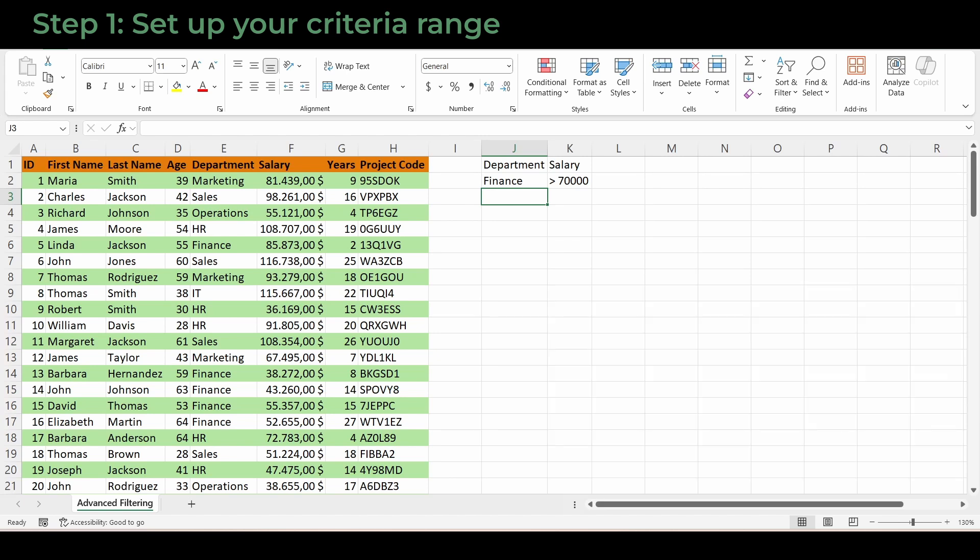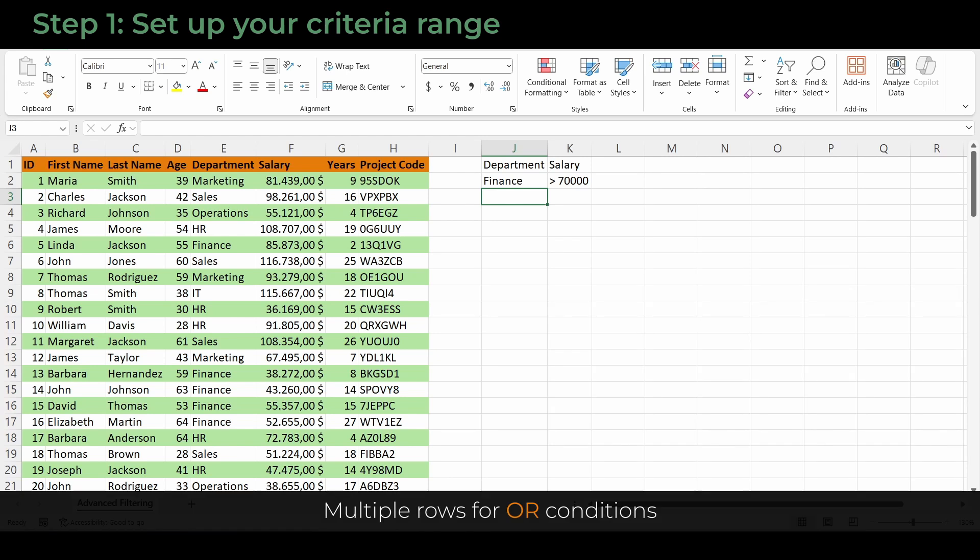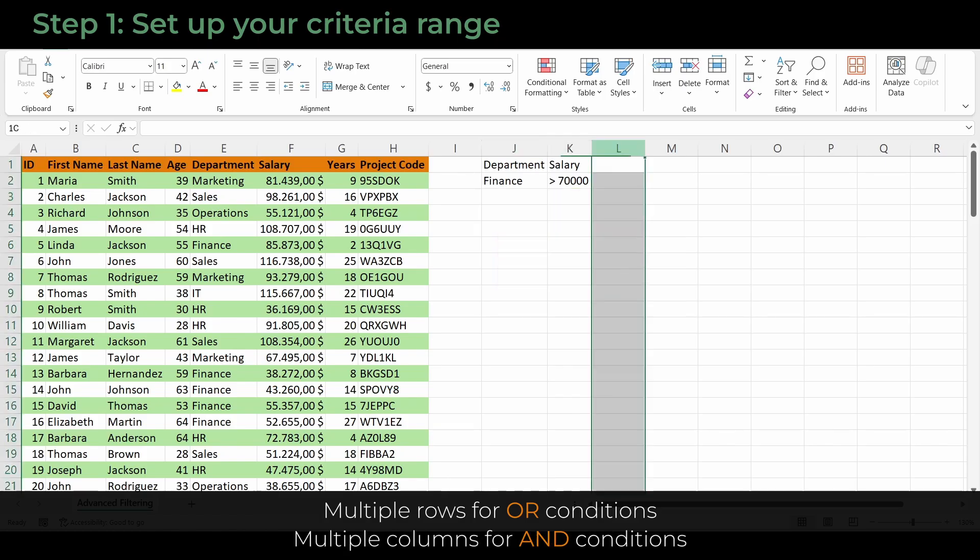You can build more complex rules too, like multiple rows for OR conditions, or multiple columns for AND conditions.